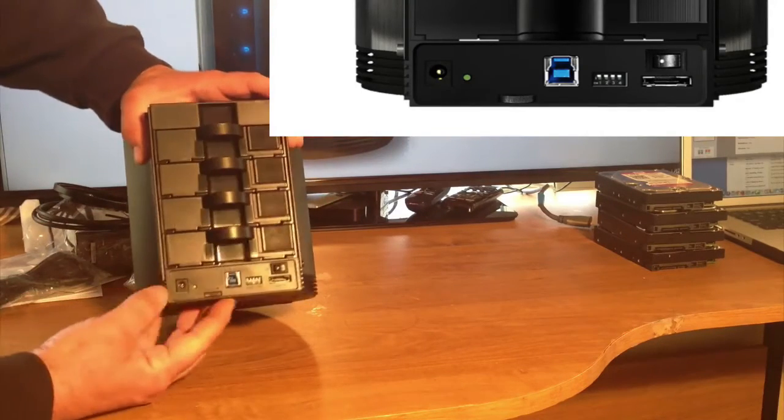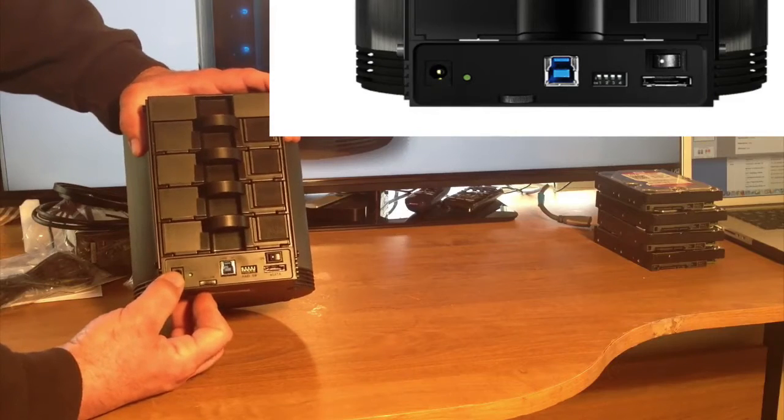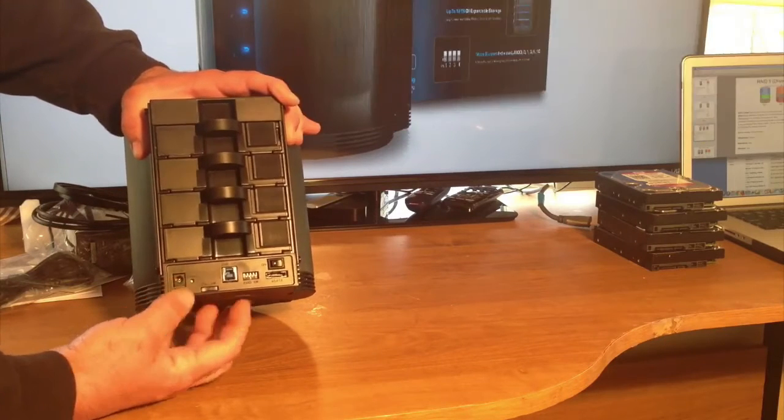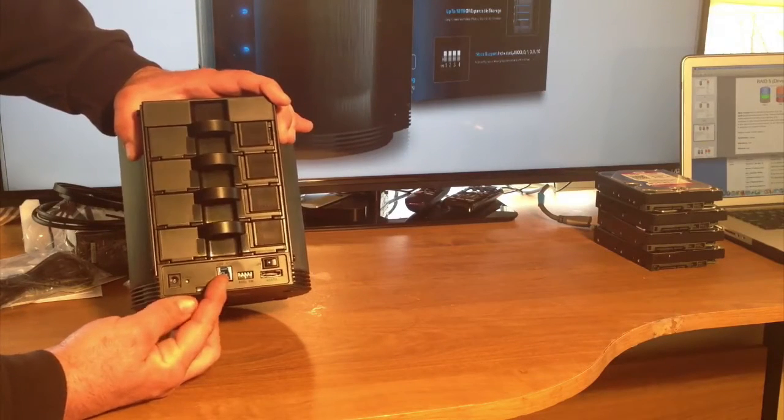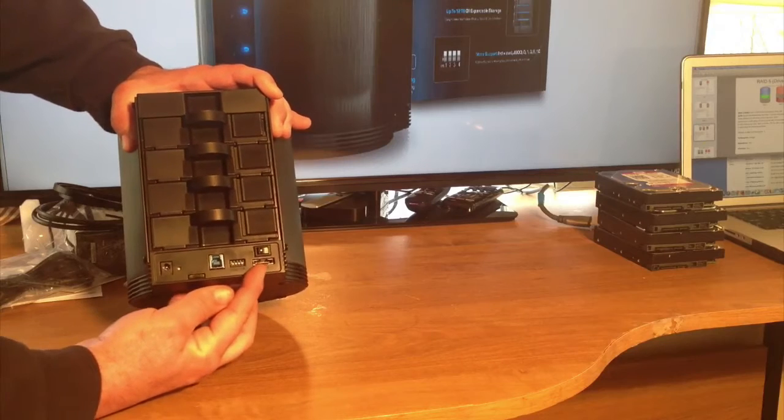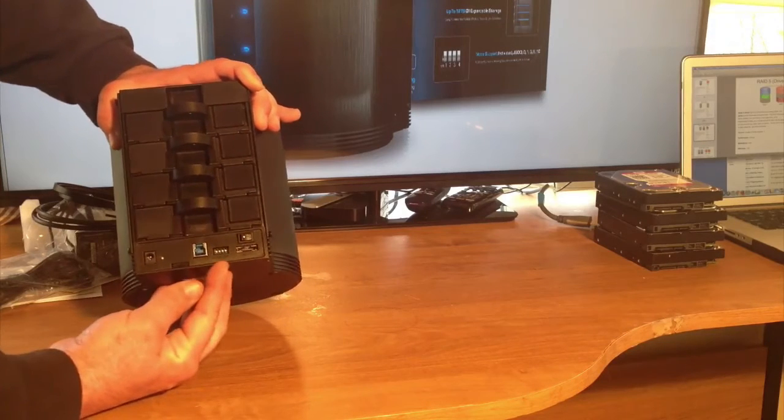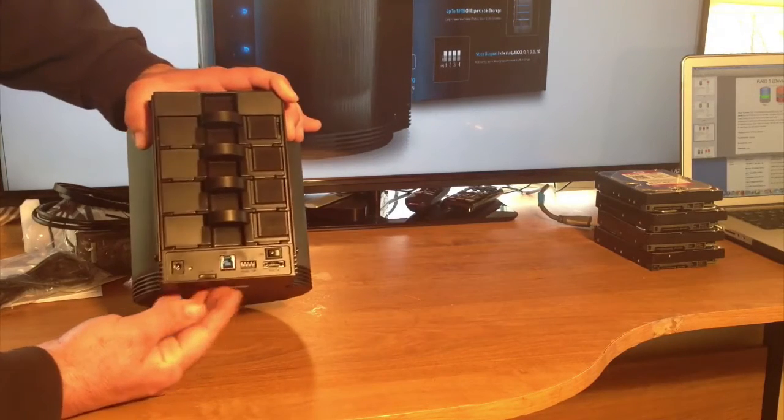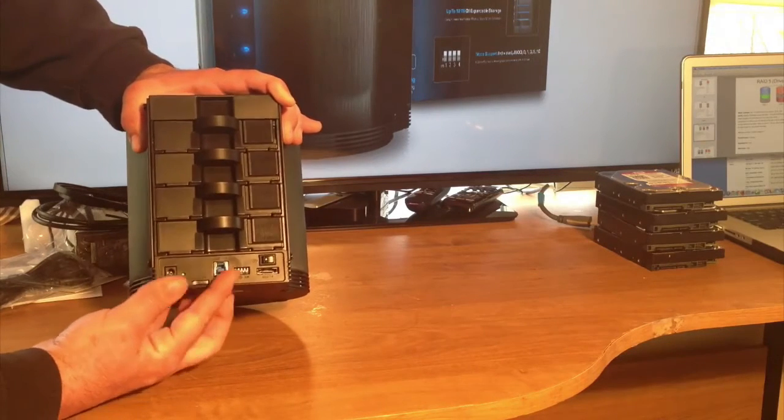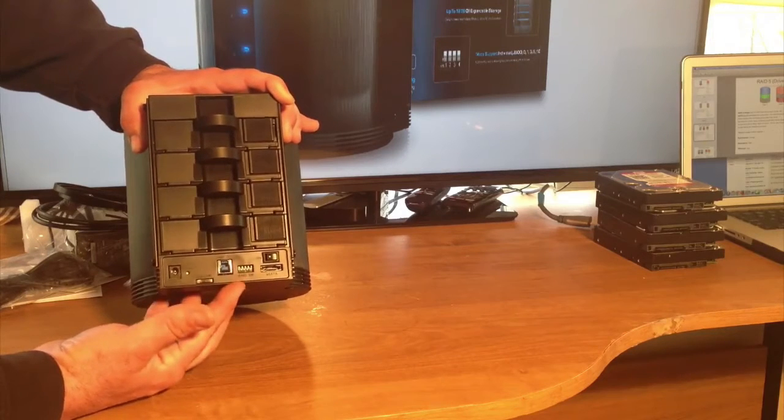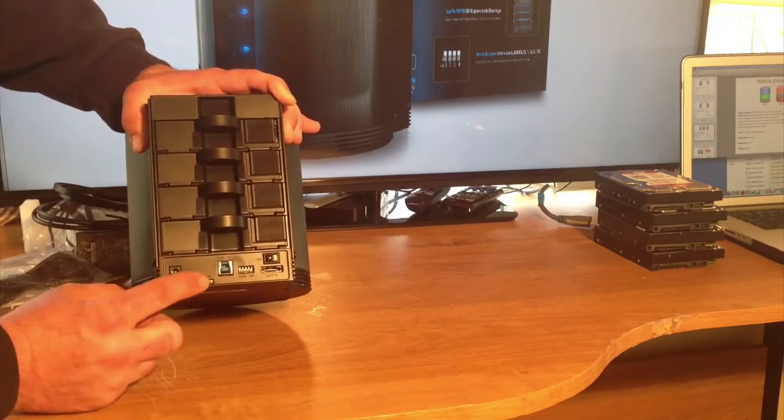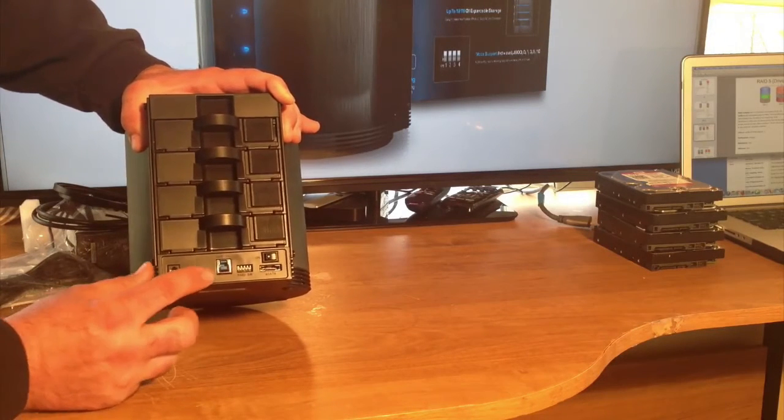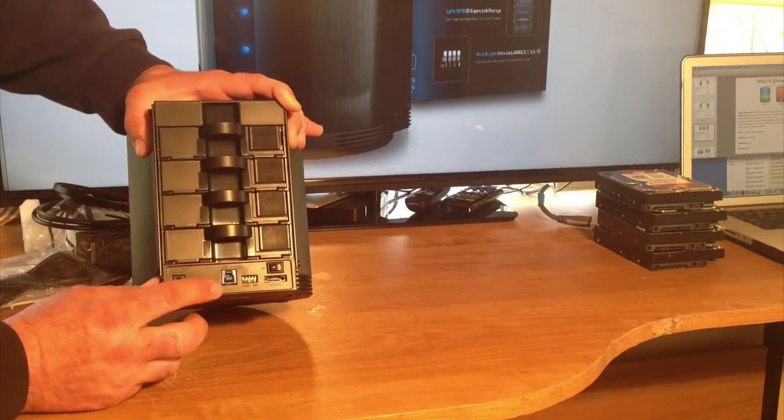Down at the bottom here, you have the power for 12 volt. You have the USB 3.0. E-SATA is here. And then you also have the RAID switches, in which you have to slick the different jumpers. You have a power button.